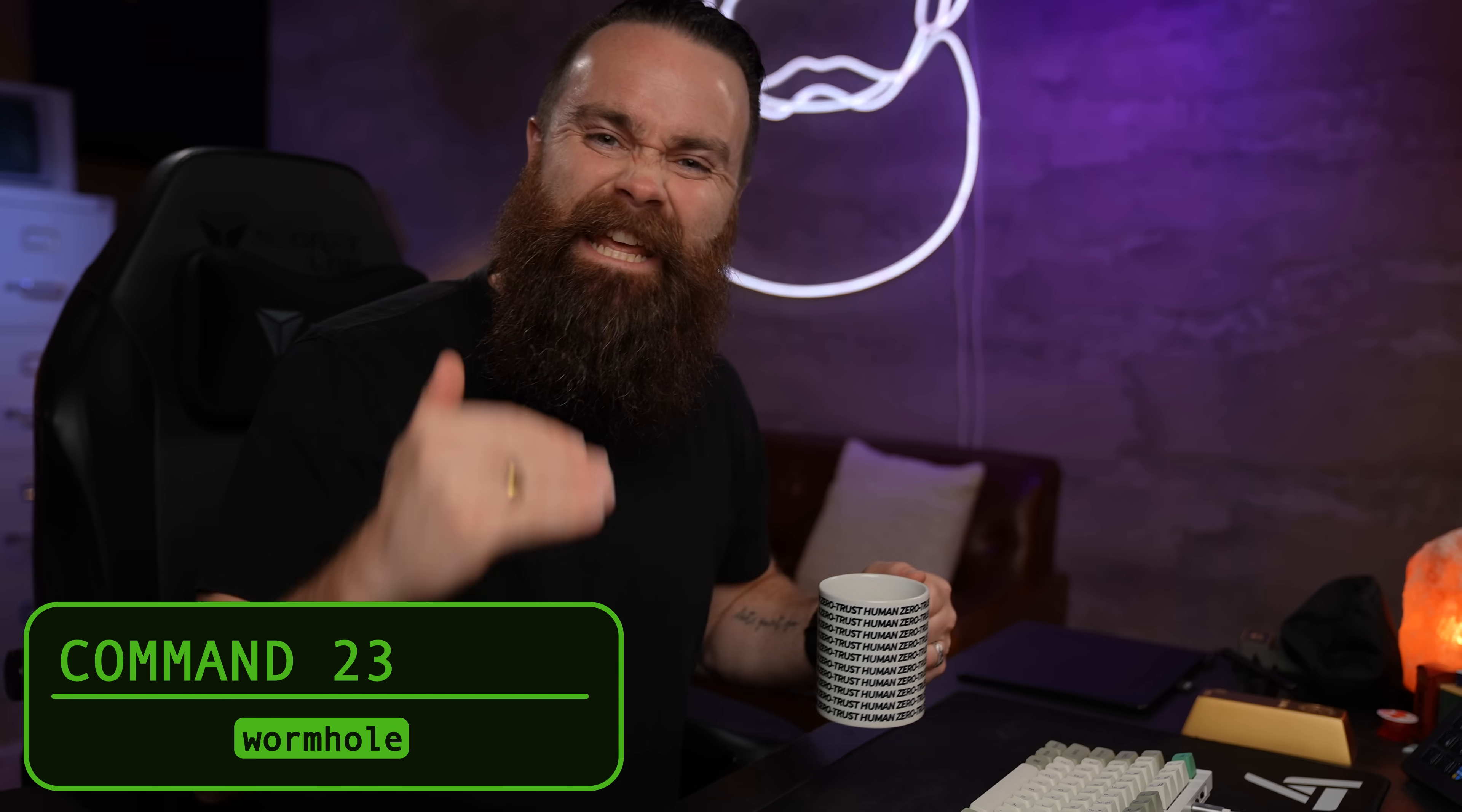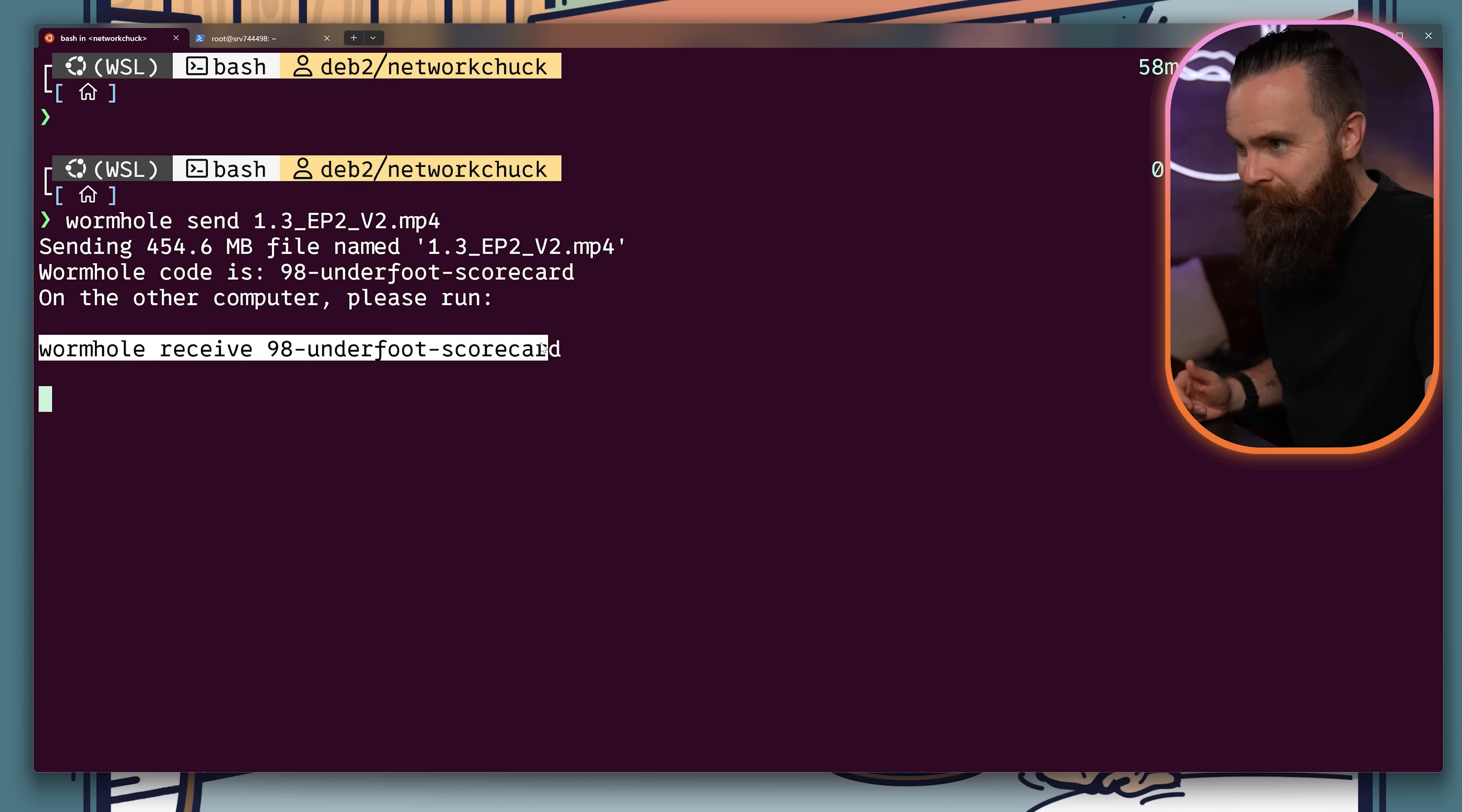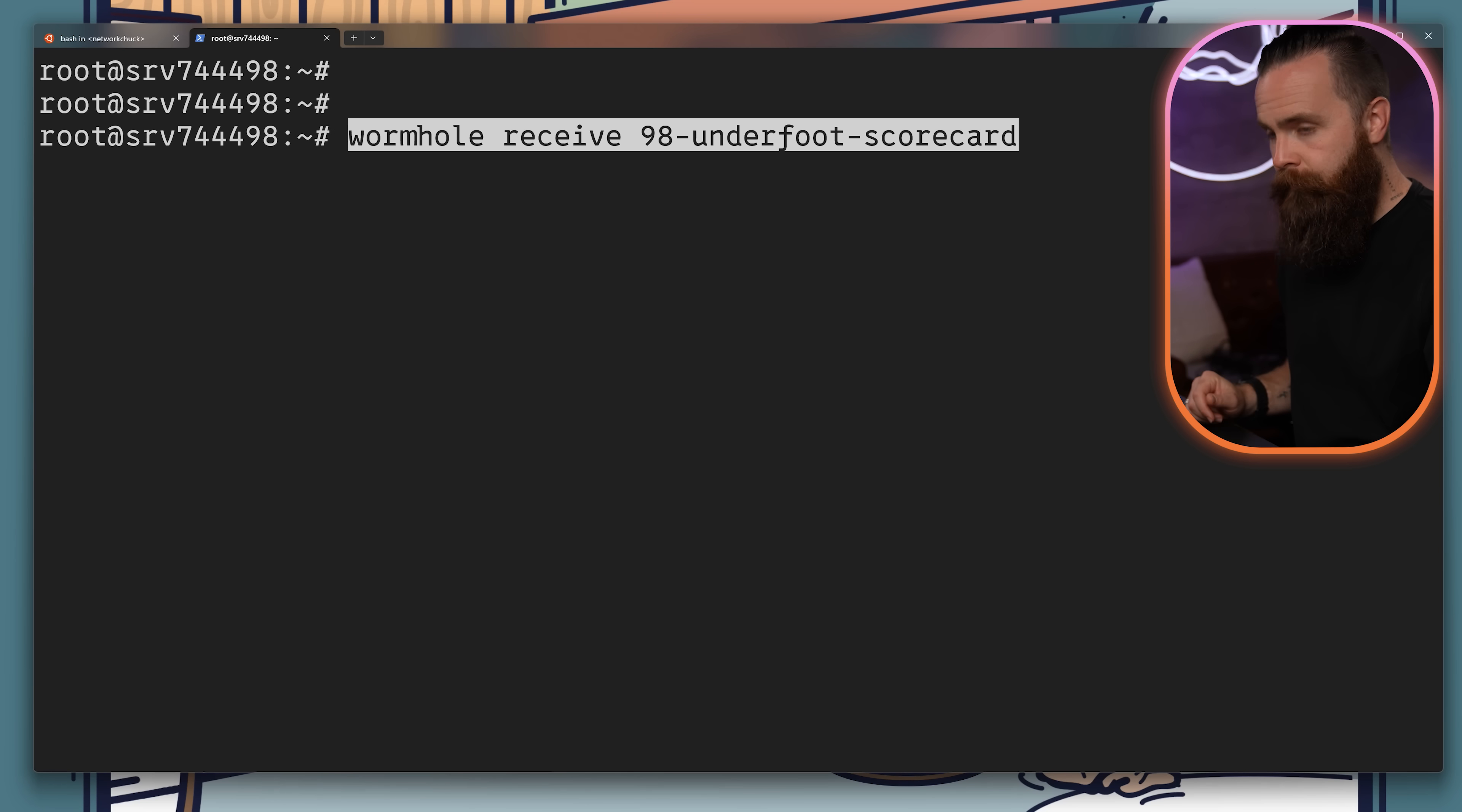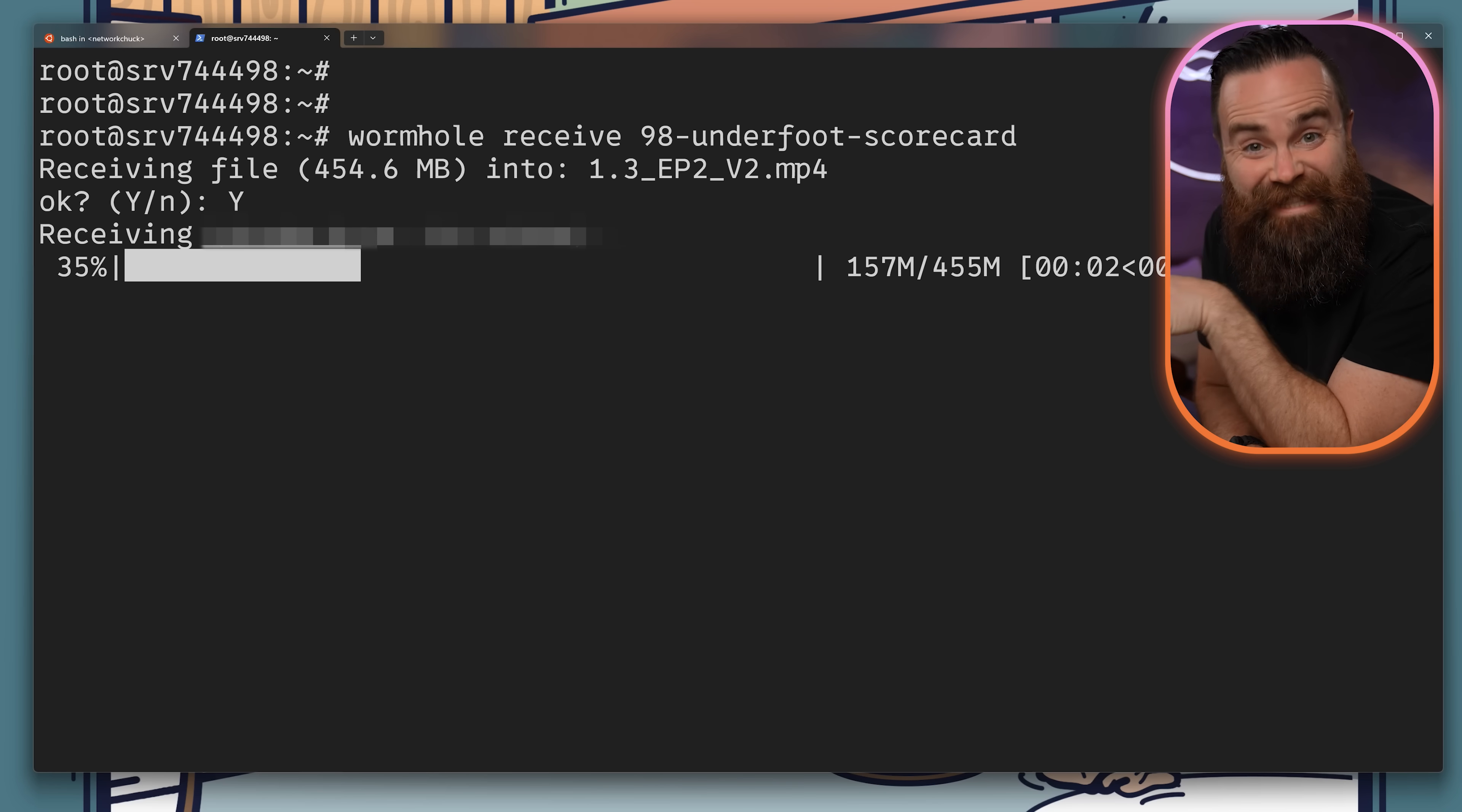Wormhole, peer-to-peer end-to-end encrypted file transfer. This thing's kind of magic. With one command, I'll start to send my file, put it through a wormhole. It spits out this command. And over here, in my Hostinger VPS, I input that command in and start to receive. How amazing is that? And by the way, that can be peer-to-peer or with a relay. If you're dealing with a firewall.